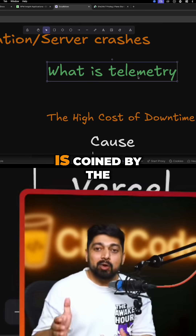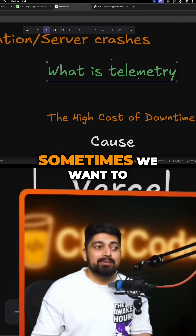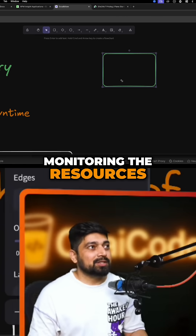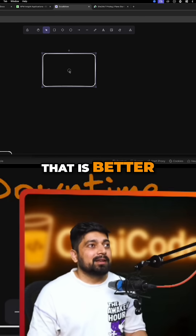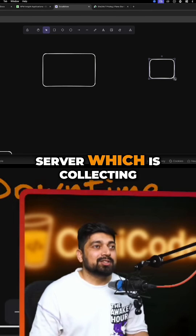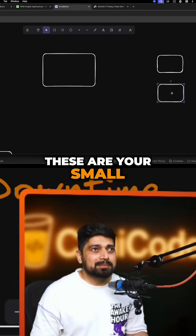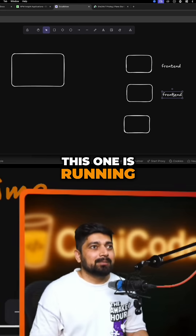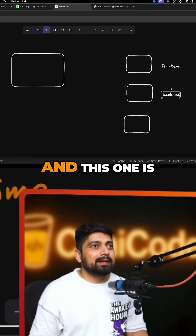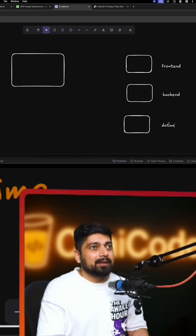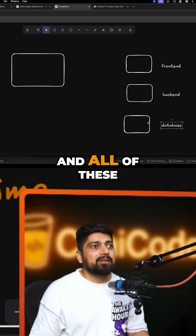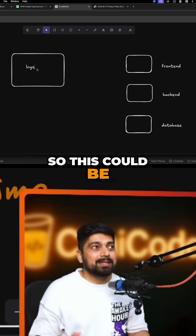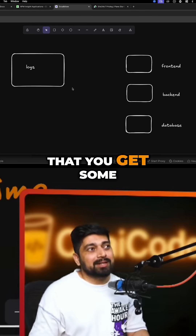The same concept, also known as open telemetry, has been adopted by software engineers. Sometimes we want to monitor resources out there. For example, this is your server which is collecting all the logs, and these are your smaller machines — some running databases, some running a frontend, and some running a backend. This log-collecting server should always be a separate machine.